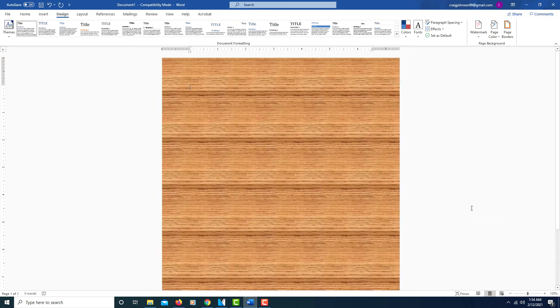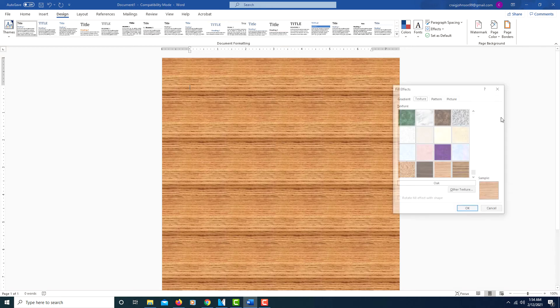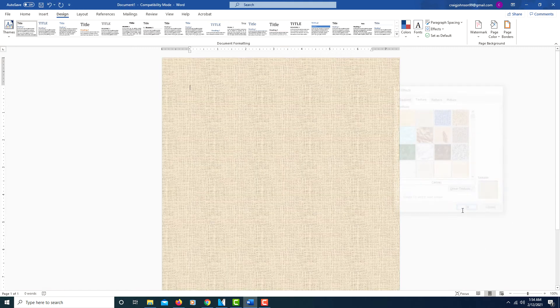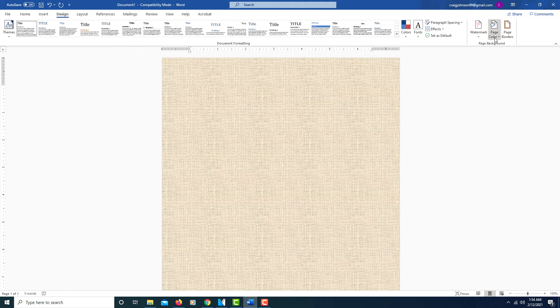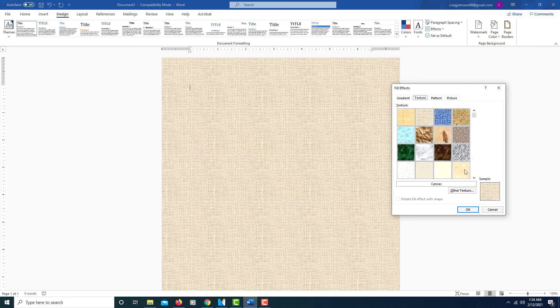I'll go back up to Page Colors, Fill Effects. I'll click on this one. There's another textured background—pretty good variety. And you can also click on Other Texture.